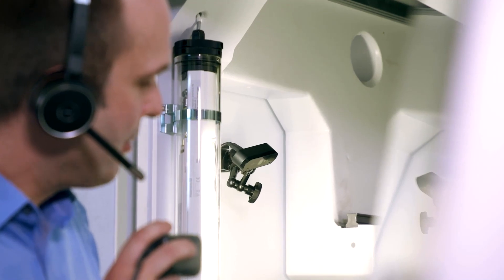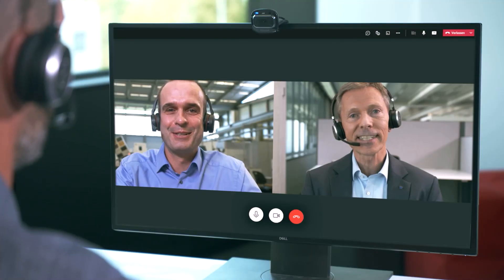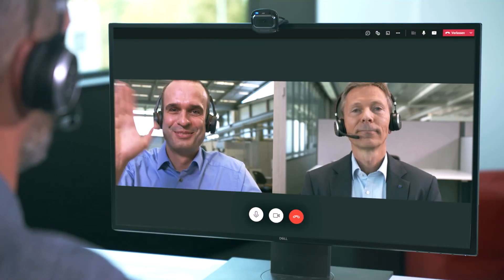Forget about long travel times, but experience your application test virtually, easily and safely from your workplace.